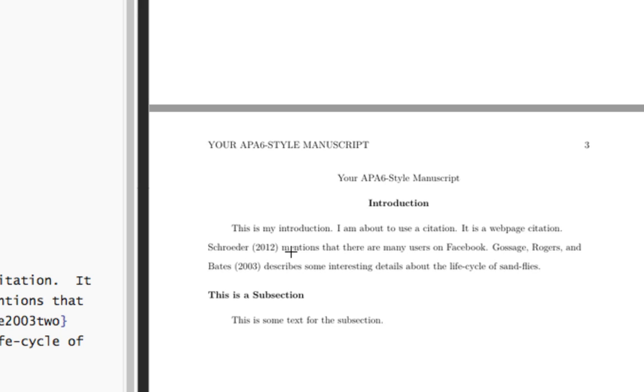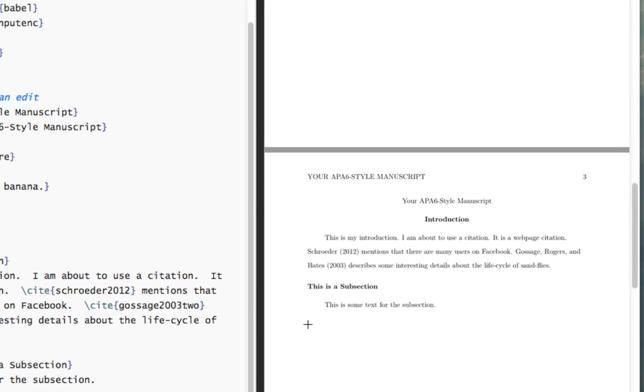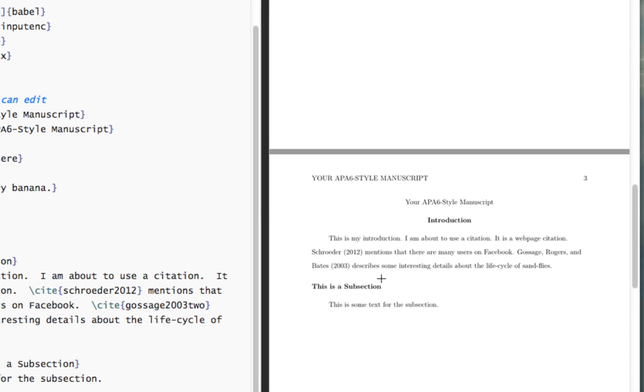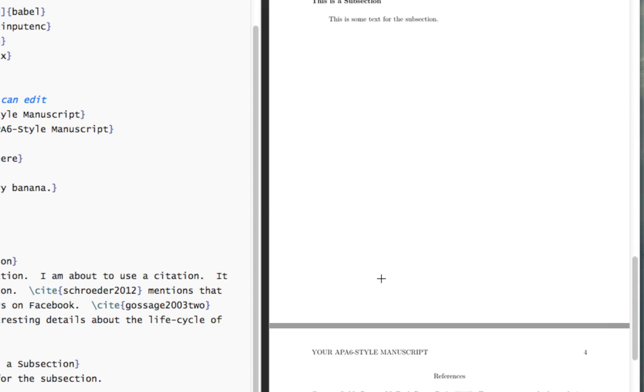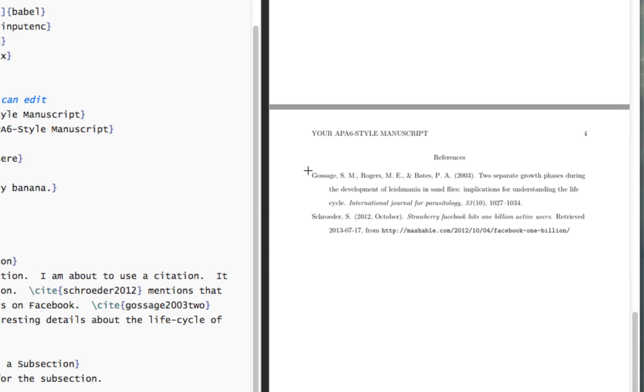But really interesting here, folks, if you go to the end of this, if I go to the end, to the last page, to the references, oh, look, look at that. There it is. There's the entire reference and it sorts it alphabetically. So Gossage, comma, S, comma, S dot M dot. So S and Gossage Rogers, comma, M E and Bates, comma, P A in brackets 2003. The title, you see the title, the journal article in italic and italicized font, the volume in brackets, the number, the page numbers. And you don't have to format any of this.